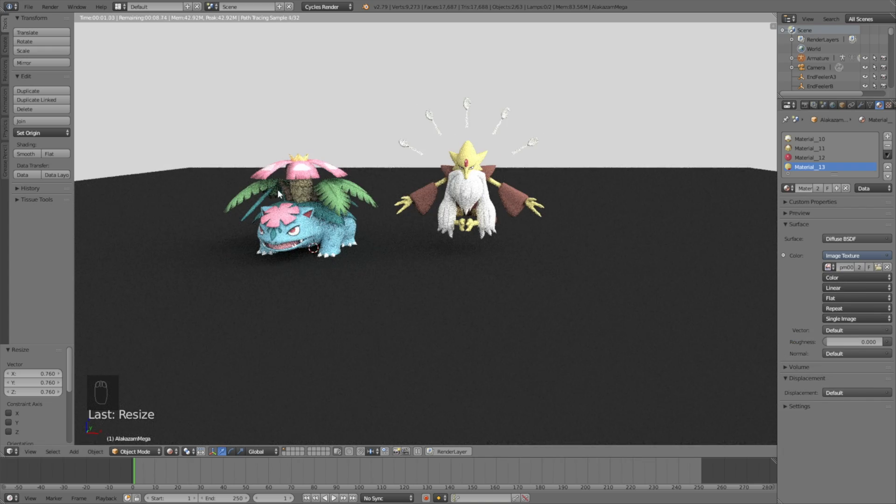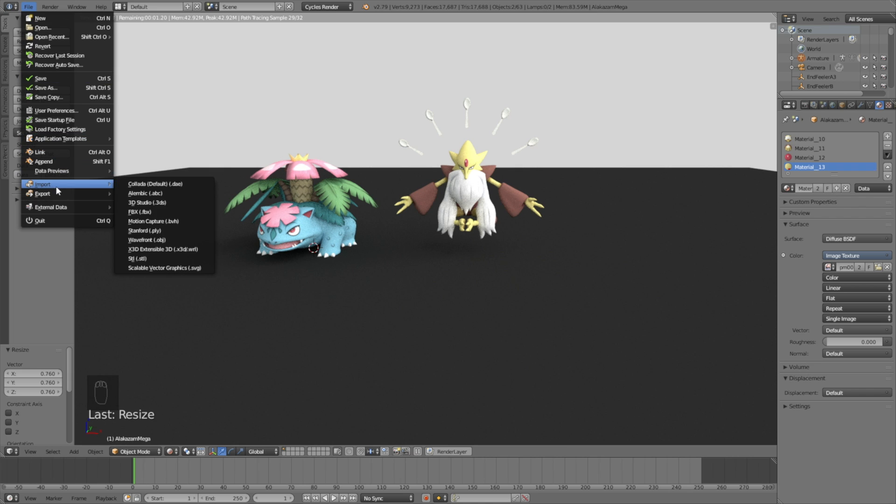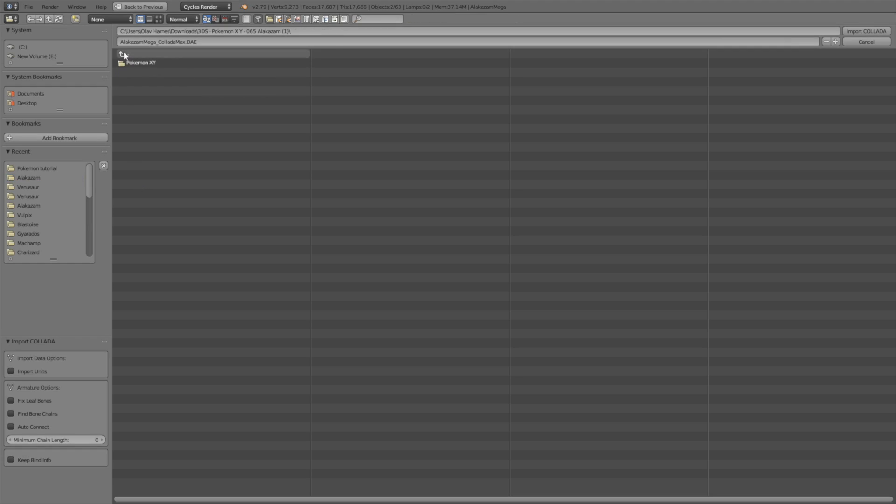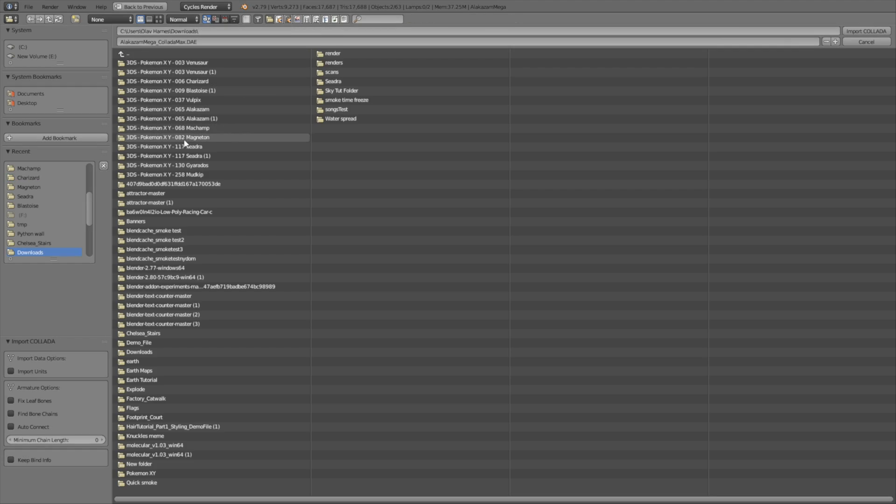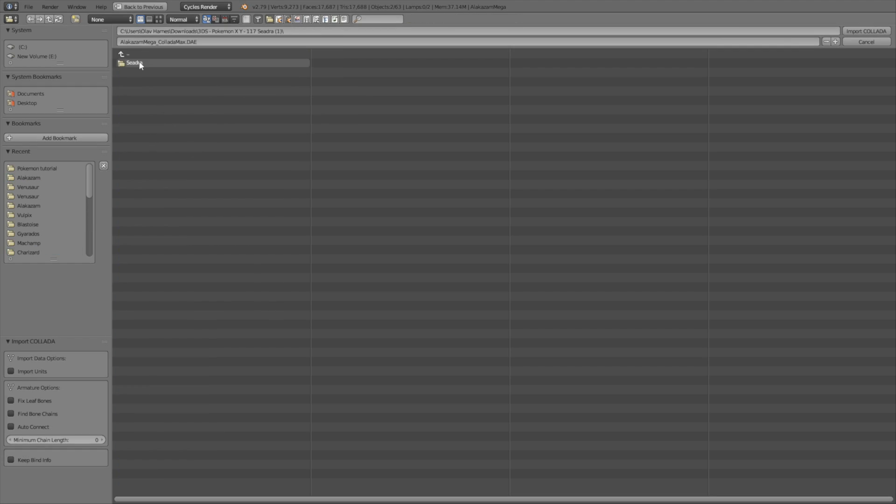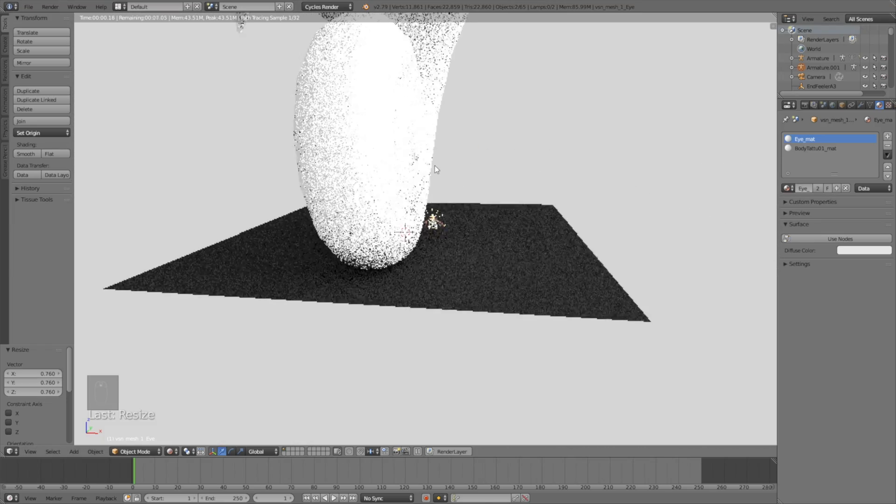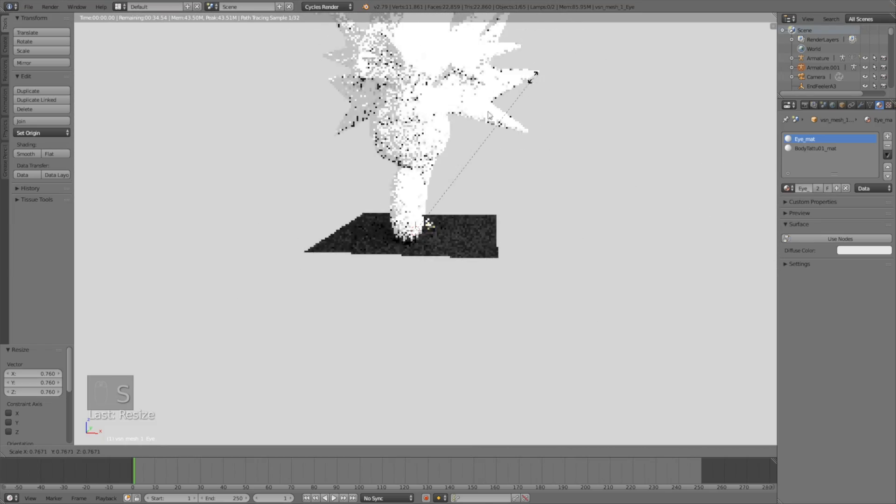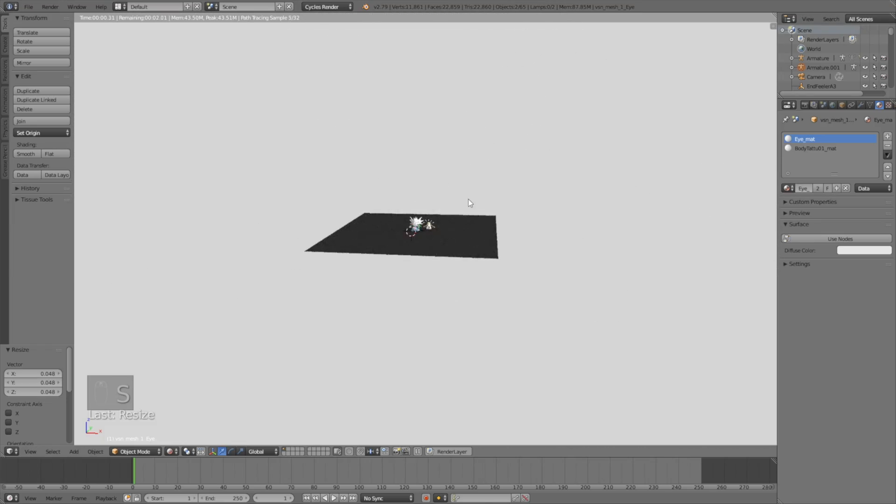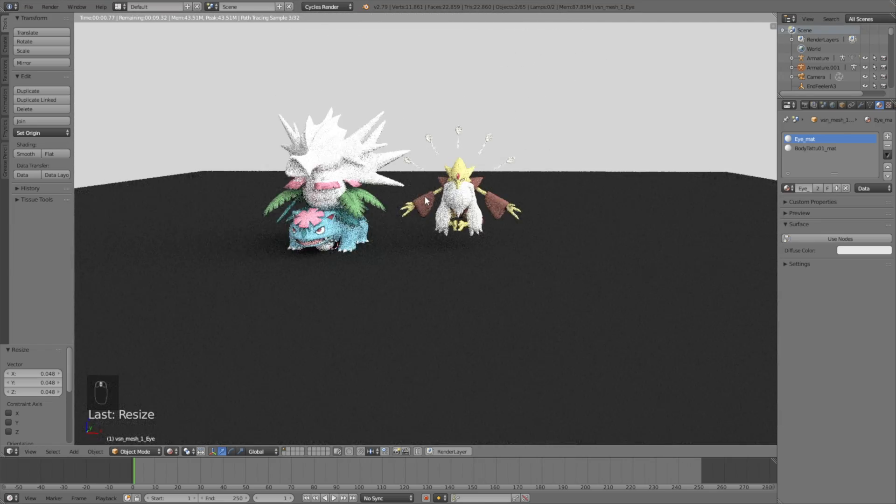Okay, so now we have the second Pokemon, so let's import one more before we start rendering the Pokemons. So number 117. This one is pretty large, so click S to scale it down.